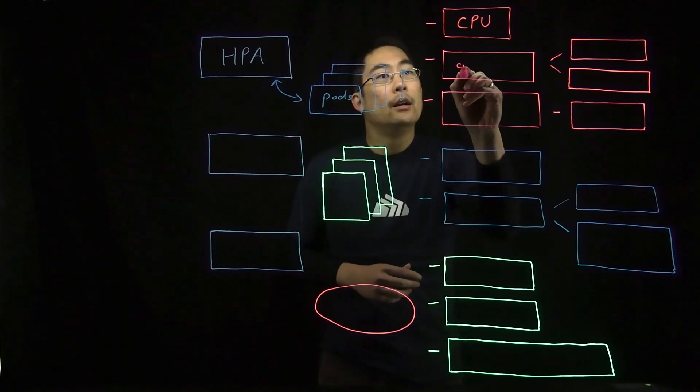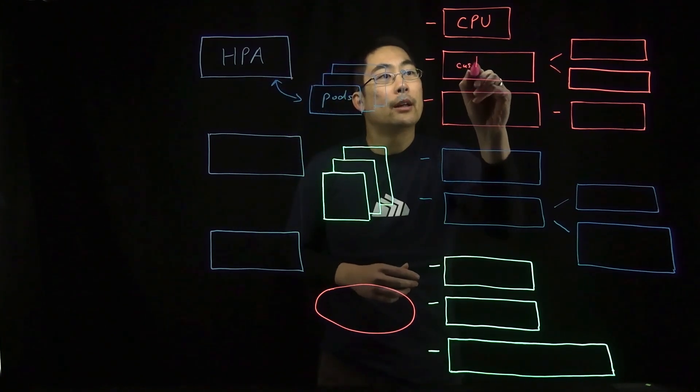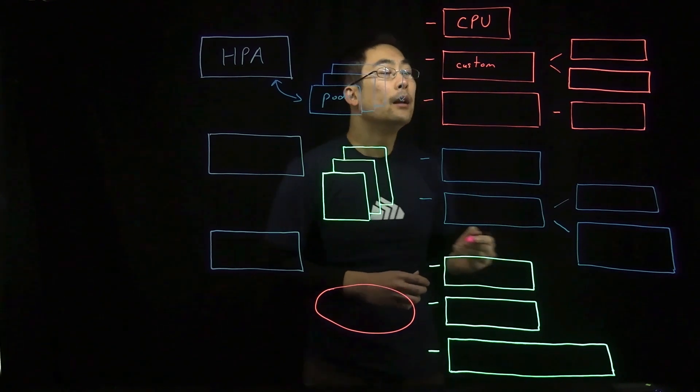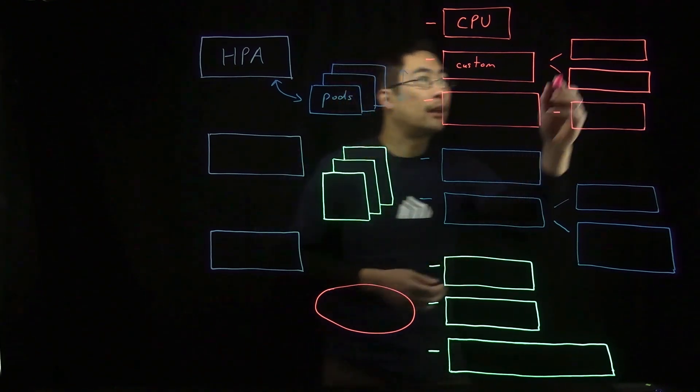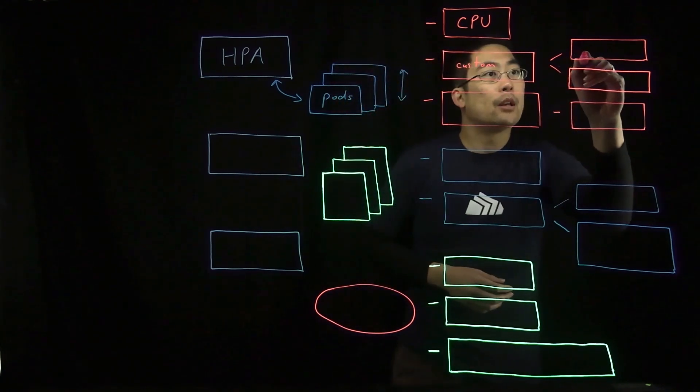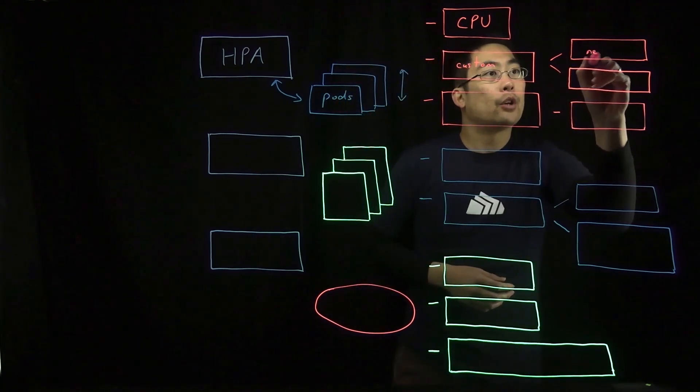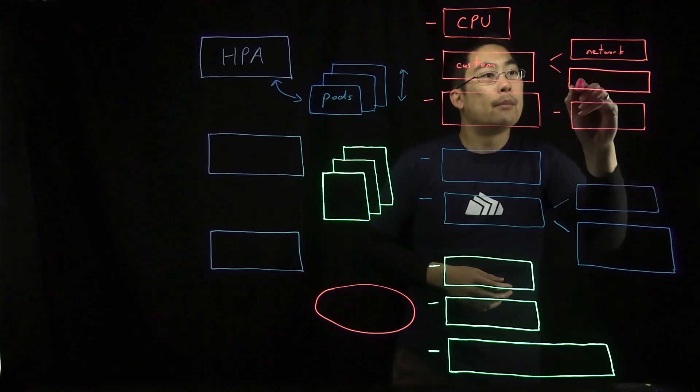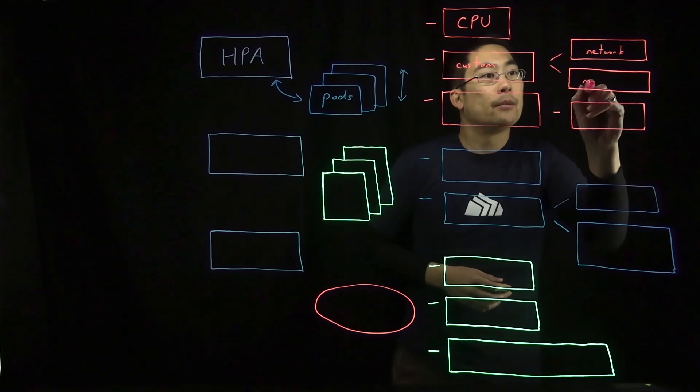In addition, you can rely on custom metrics instead. Custom metrics might encompass things such as network traffic as well as memory usage.